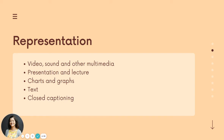For representation, provide different modes to help auditory, visual, or kinesthetic learners. You can use videos, sound, and other multimedia resources, a traditional lecture, and charts, graphs, and other visuals, as well as traditional text.